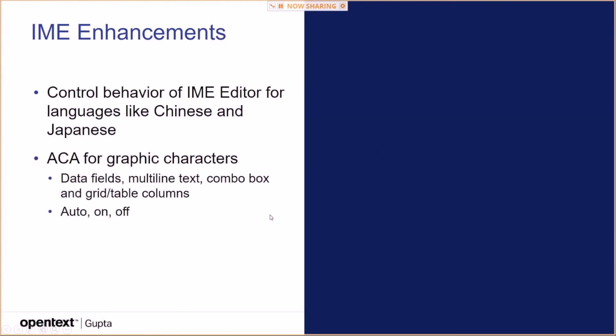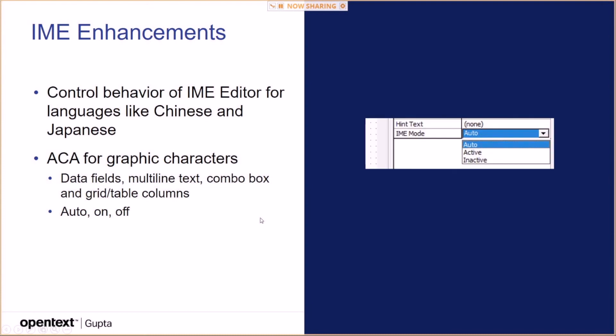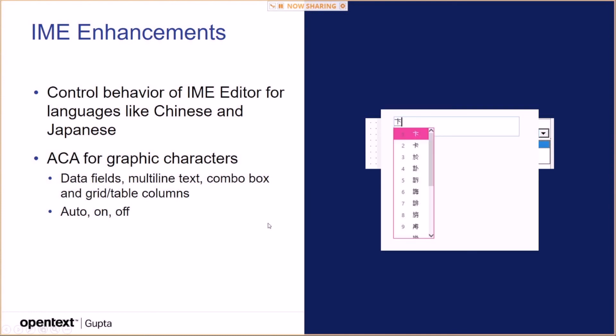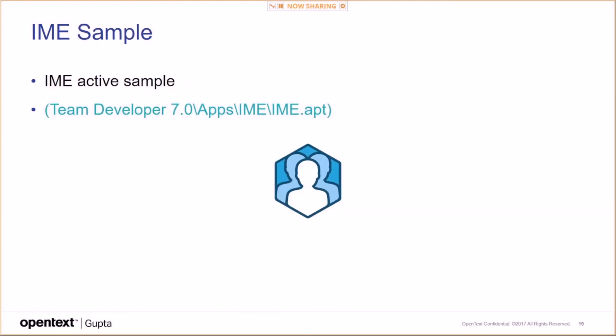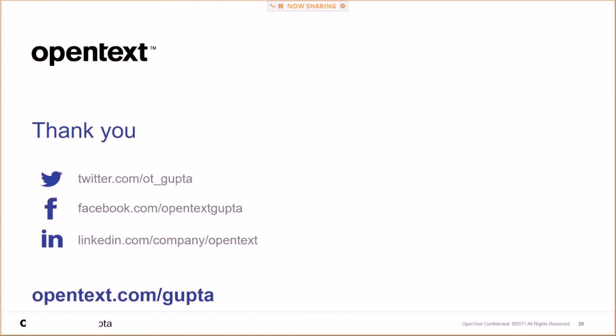IME enhancements control the behavior of the IME editor for languages like Chinese and Japanese. Active coding assistant for graphic characters. This works for data fields, multi-line text, combo box, and grid and table columns. You can in the Attribute Inspector set IME mode to automatic, active, or inactive. So those are the choices. And once it's set to active, then you basically, you see here's a data field, you start typing something, and then I don't have experience with these languages, so I don't know if these are similar characters then, or no idea. But that's kind of how people with Chinese and Japanese language are used to use Windows.